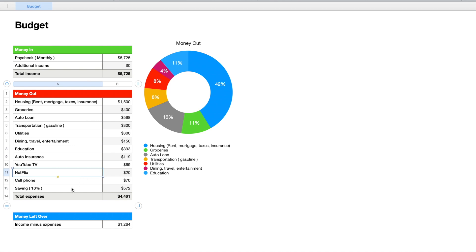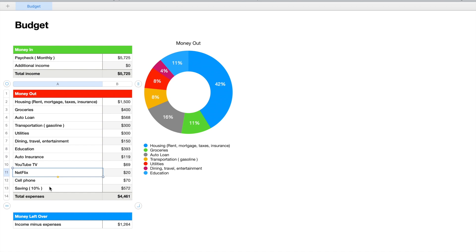Everything is looking pretty good right now — looking like the standard household. We've got housing, groceries, auto loan, gasoline, utilities, dining, entertainment, education college loan, auto insurance, YouTube TV as cable, Netflix streaming service, cell phone, and your savings account. Total expenses so far is $4,461. Your money out minus your money in gives you your income minus expenses, and you can see the labels here that are color coordinated.